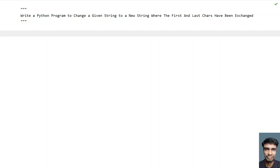So given a string, you have to replace the first character with the last character and the last character with the first character, and you have to retain the middle of the string and print the new string as an output to the Python program.